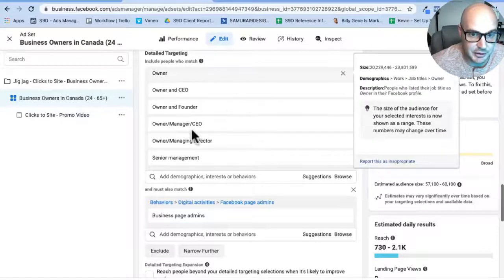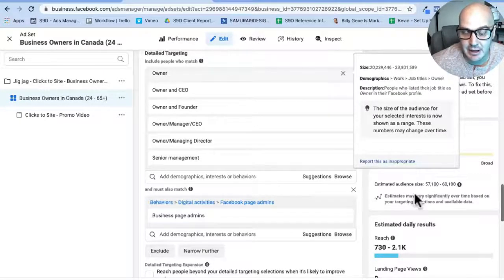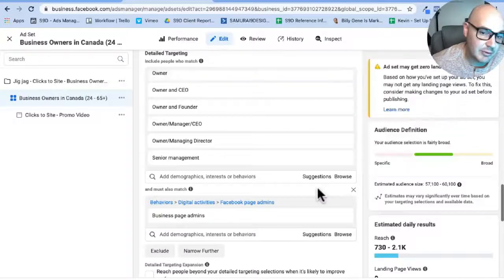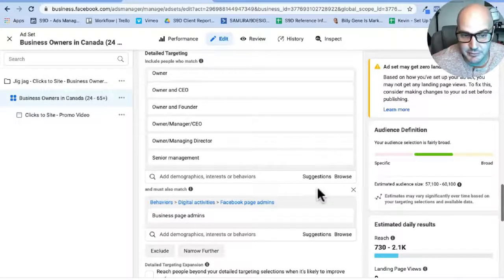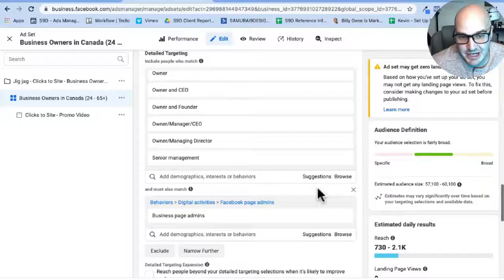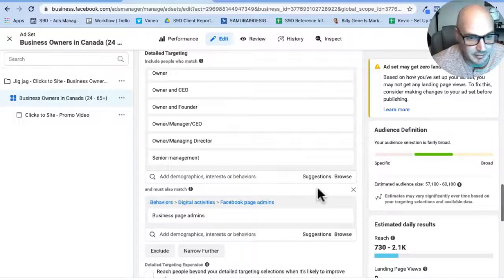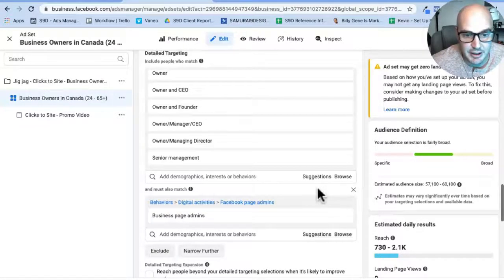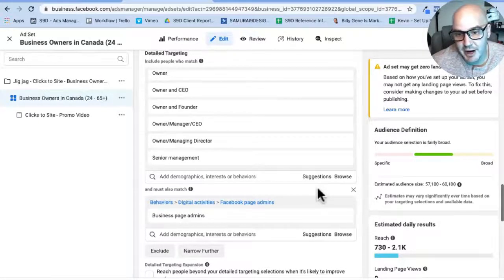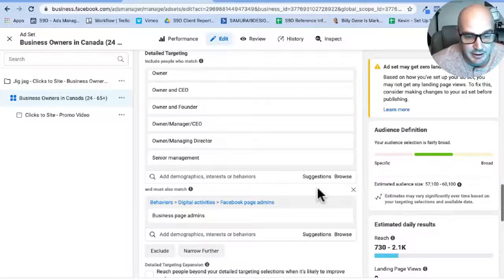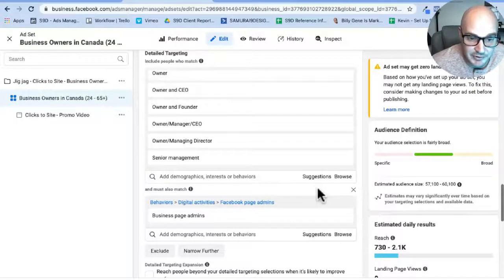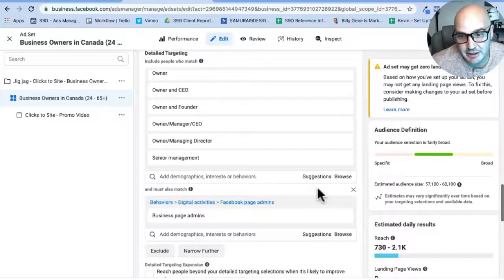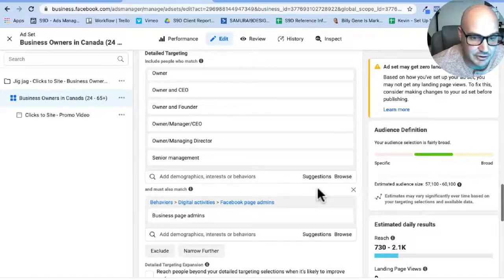This actual audience of just business owners and senior management in Canada, I got it to about 500,000 people. For me when I'm targeting, I like generally an audience of about 100,000 to start. Anything over half a million, I feel like it's too big. Anything below 50,000, I feel like it's too small, because you want to give yourself a good chance to actually get in front of these people.